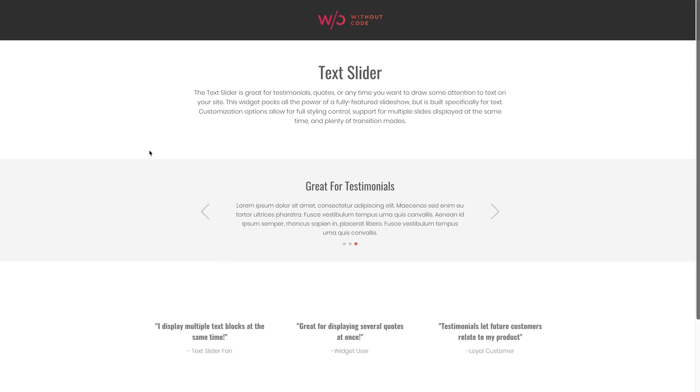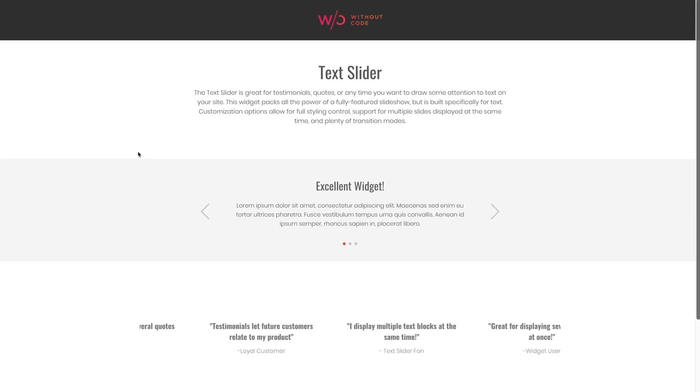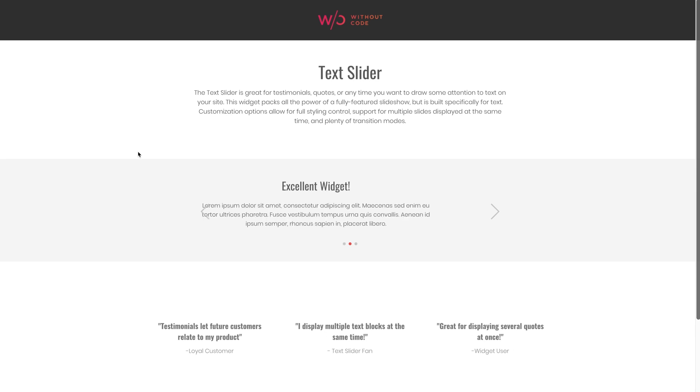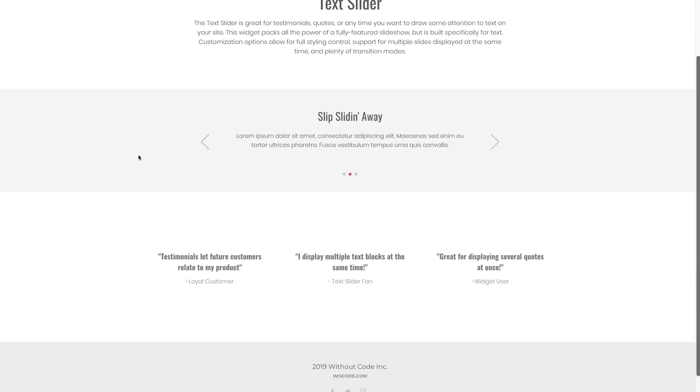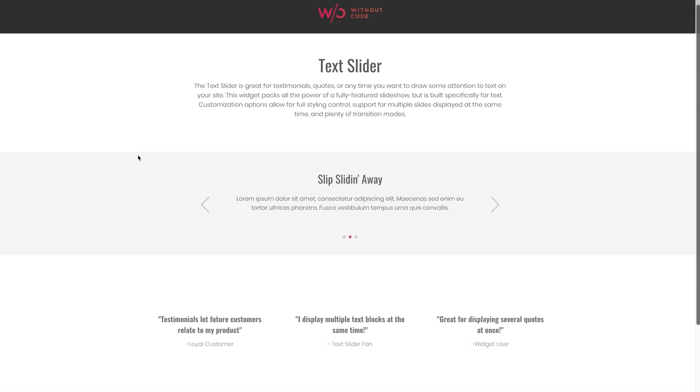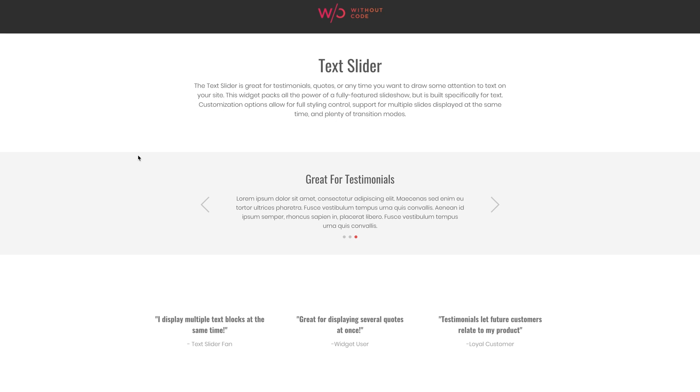We found that some users were using an image slider with the images removed to serve as a makeshift text-only slider. But thanks to all of your requests, we now have a dedicated text-only slider that offers plenty of styling controls and transition effects and works great for quotes, testimonials, or anytime you want to draw attention to text in a slider on your Without Code website.